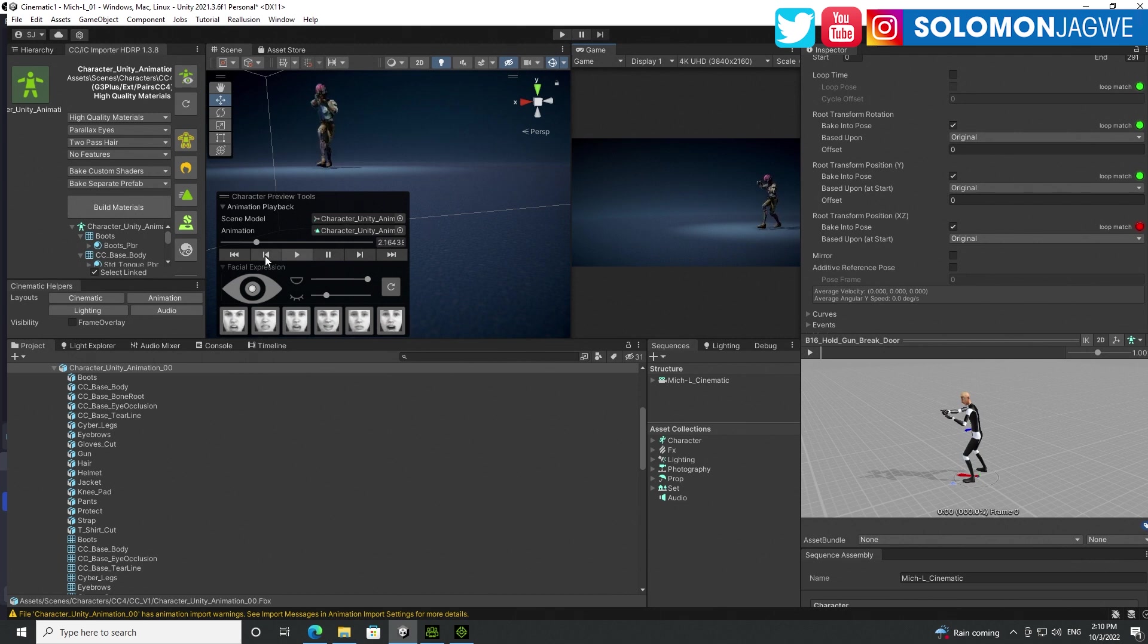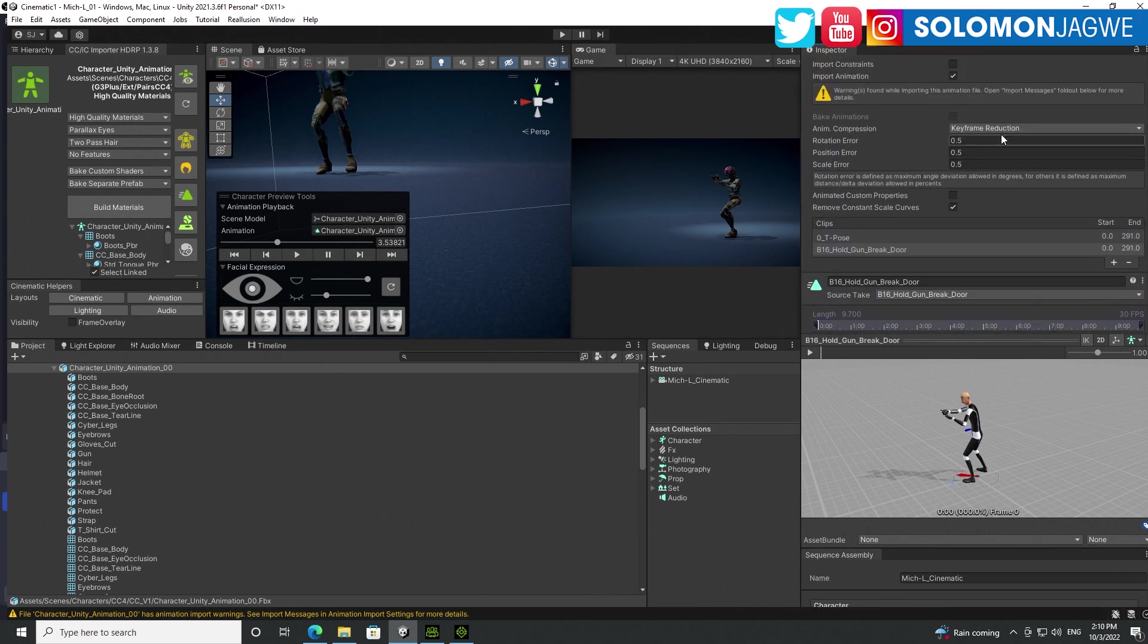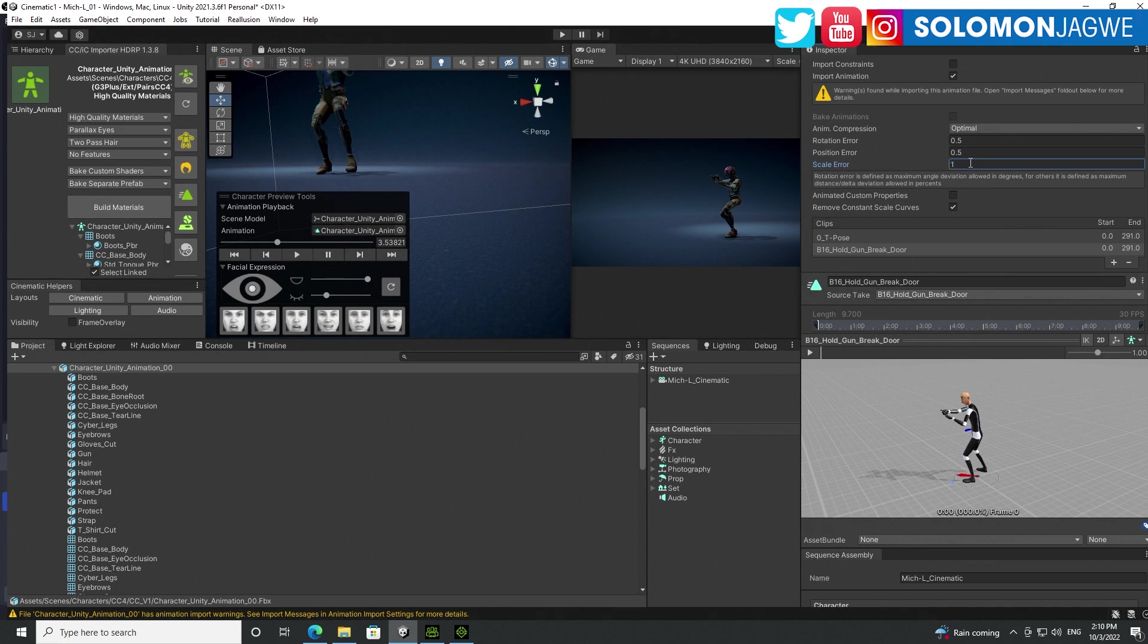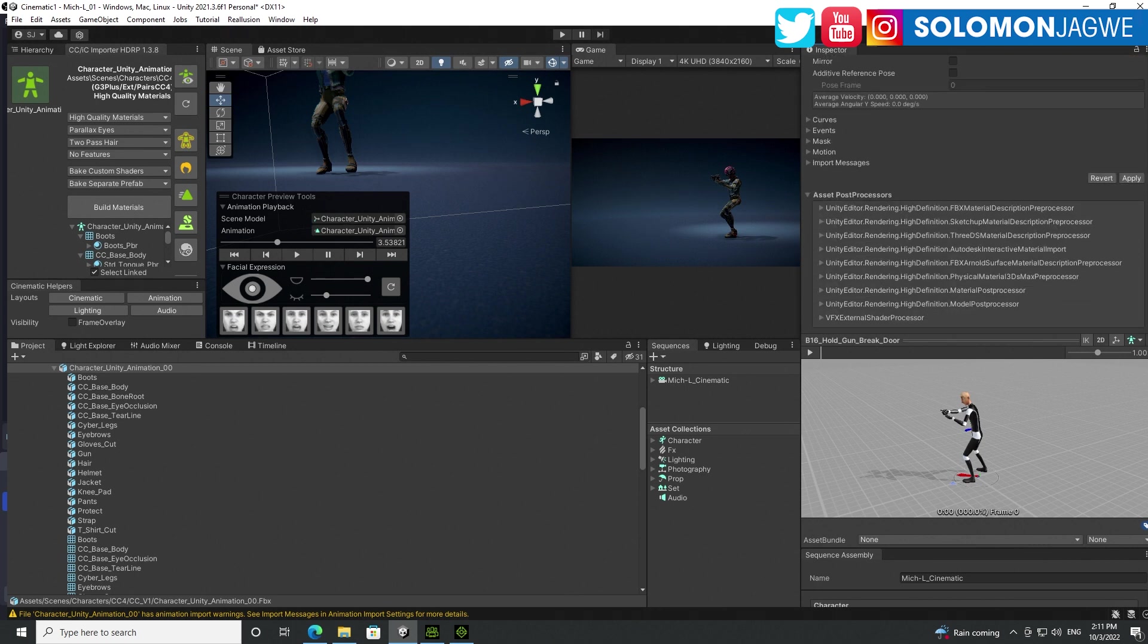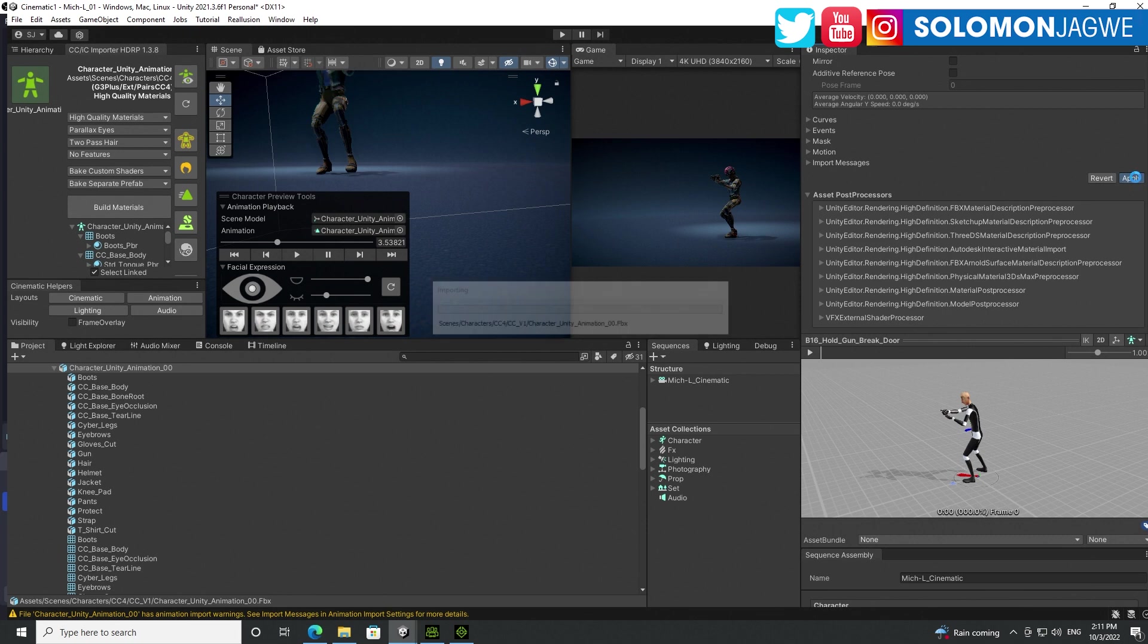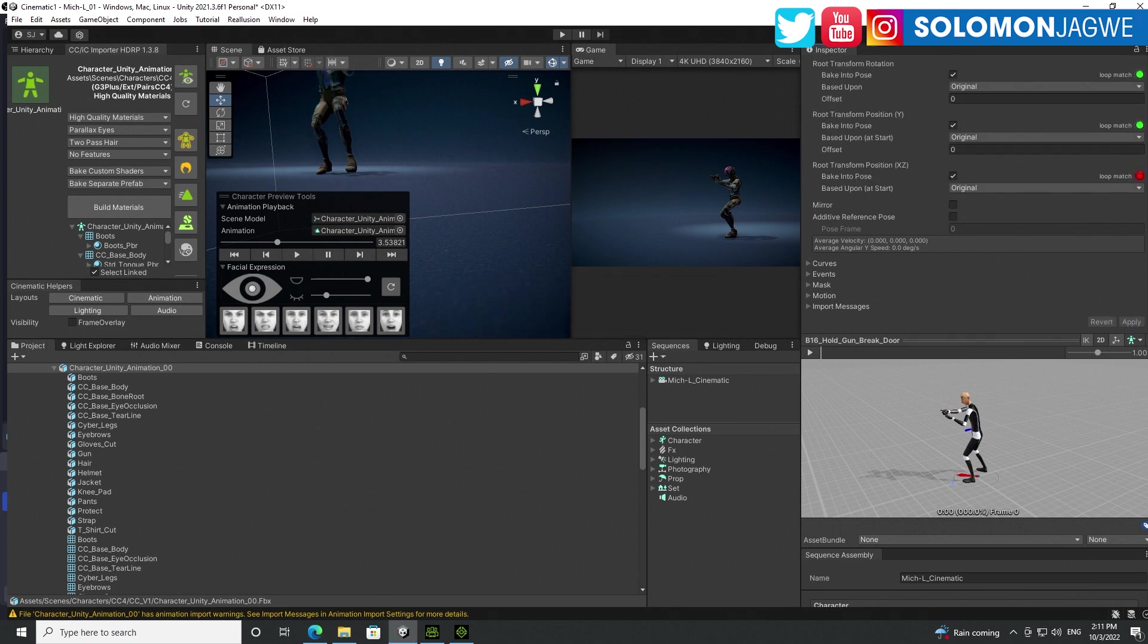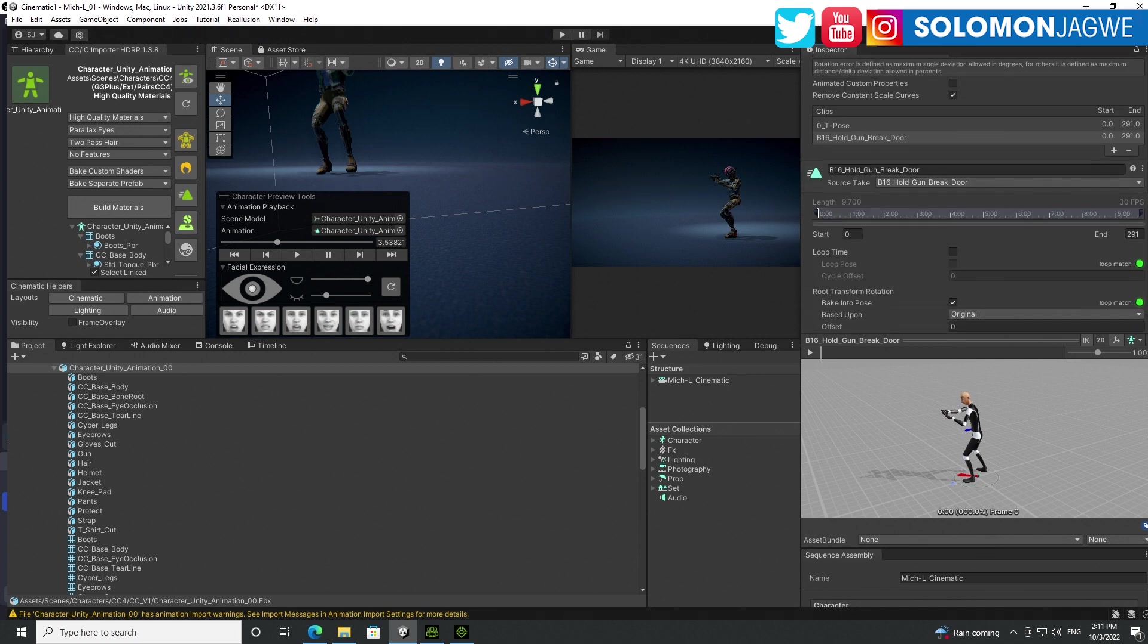So let's go ahead and pause that. So the next step then is to go up at the top and change keyframe reduction to optimal. Right. And then for the scale error, make sure you make it one and make the position error 0.5 and rotation error 0.5. And again, go ahead and press apply.